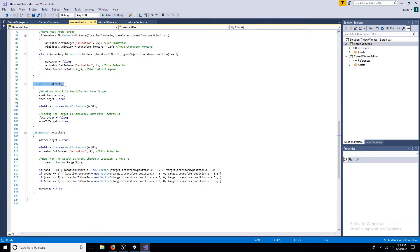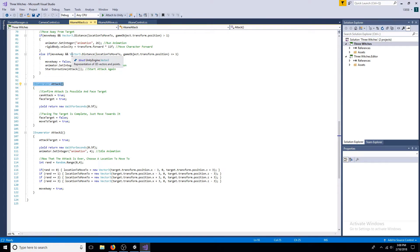In the attack coroutine, can attack and face target are true. After waiting, face target is false and move to target is true.